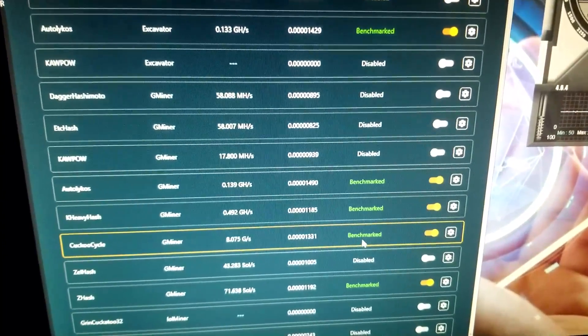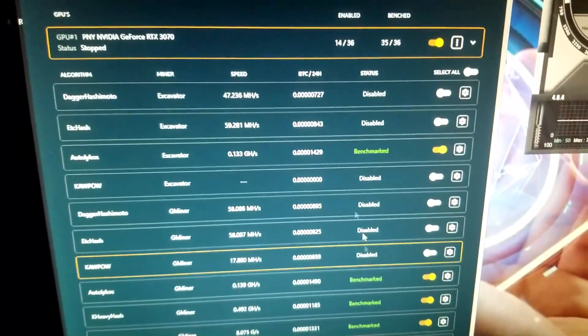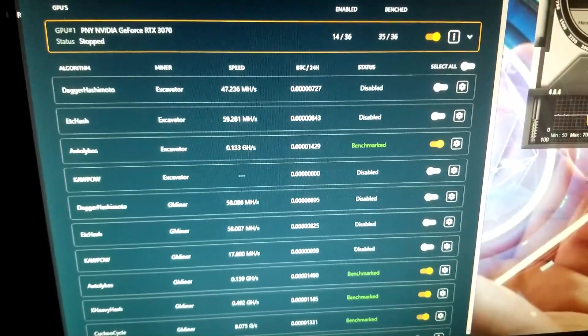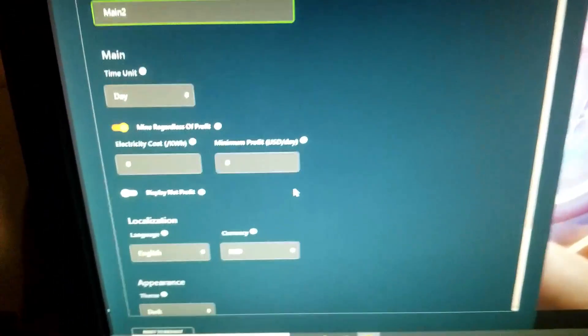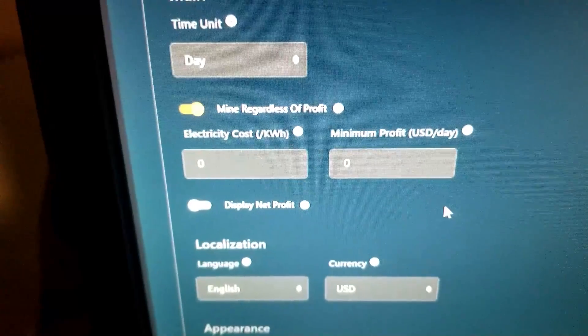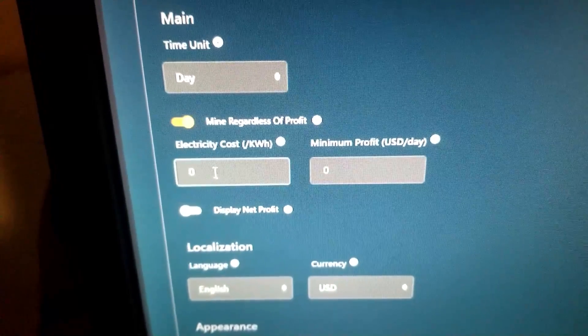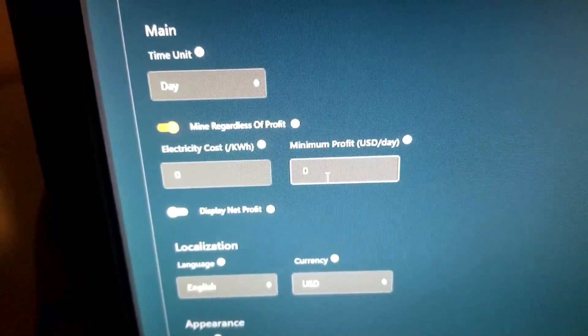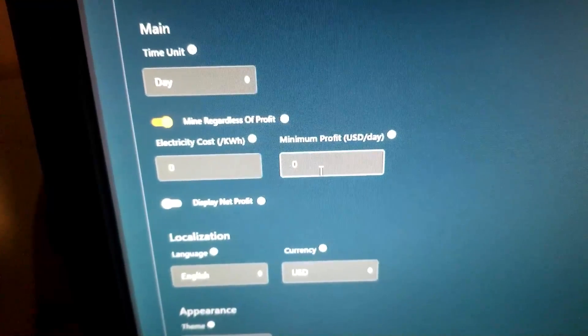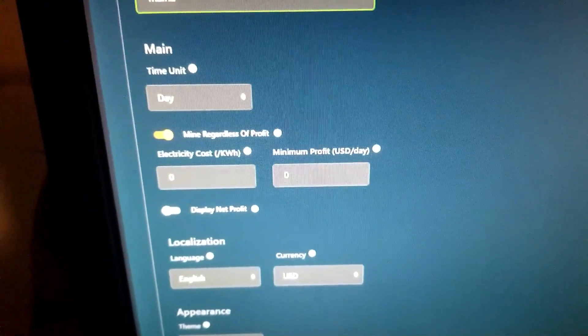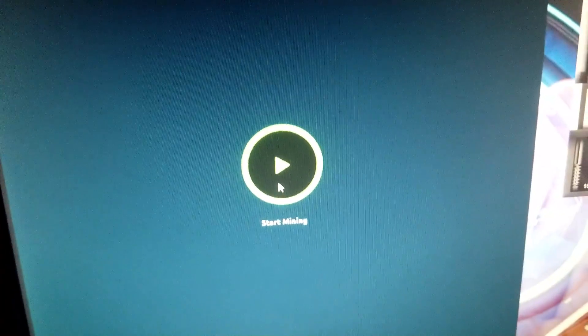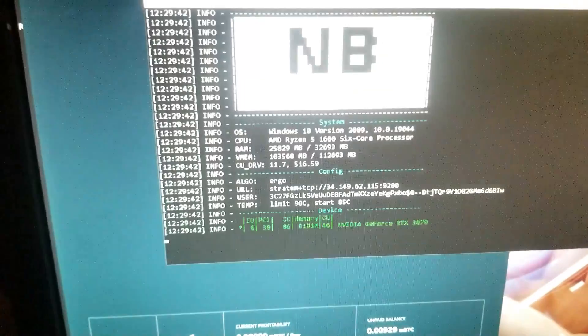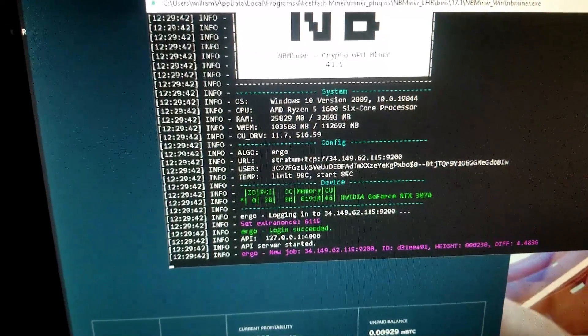If I had them all selected, I've had it to where I was mining at a huge loss even though I had the 'mine regardless of profit' unchecked, put my electric costs and minimum payout, and it still was mining at a loss. So now I just unselect them all and then we should hit start and it should start mining.